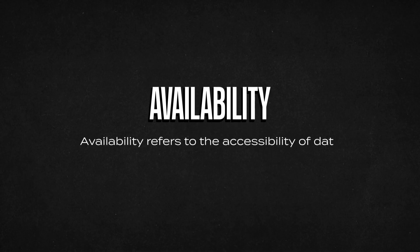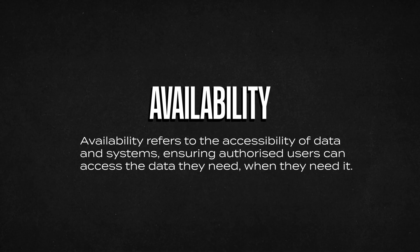Now the last principle is availability. Preserving the confidentiality and the integrity of our data is great, but it's not very useful if the data can't be accessed, right? Availability refers to the accessibility of data and systems to ensure that authorized users can access the data they need when they need it.